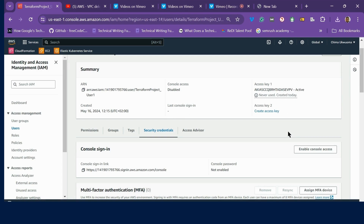The next thing I'll show is how to connect your VS Code to your AWS using this secret key and access key. With that, you can provision your AWS with any infrastructure as code resources — either Terraform, Kubernetes, or any other open source infrastructure as code that you want. Stick around and see how I will connect your AWS to your VS Code.